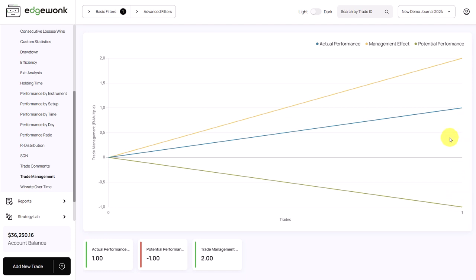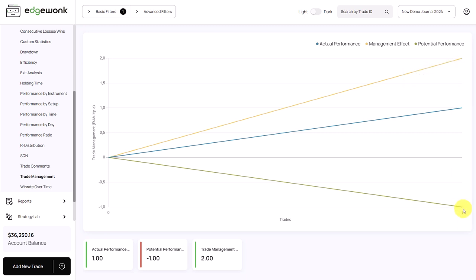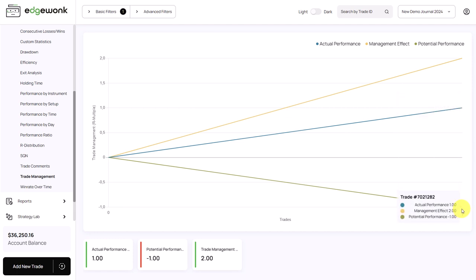This is how the trade management graph is built. The yellow line shows the management effect — hovering over it shows the management effect is two, meaning by actively managing our trade we gained an additional two R. Why two R? Because potentially we would have lost one R (negative one R), but we actually made one R, and the difference between those two outcomes is two R.